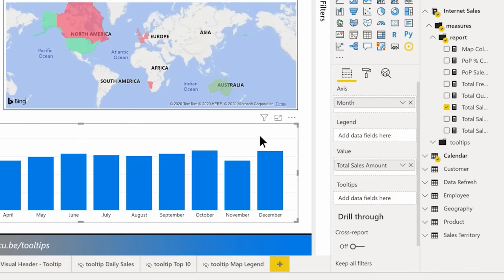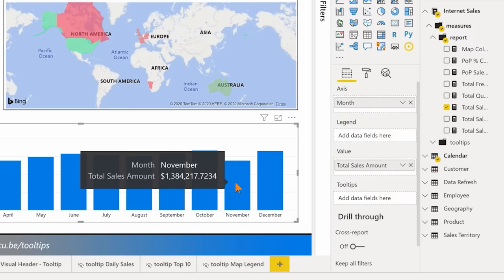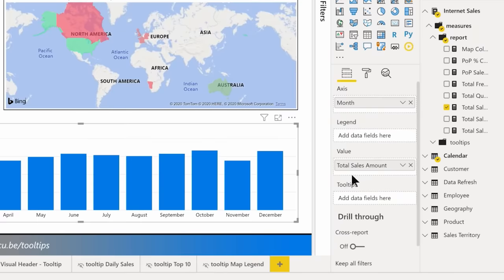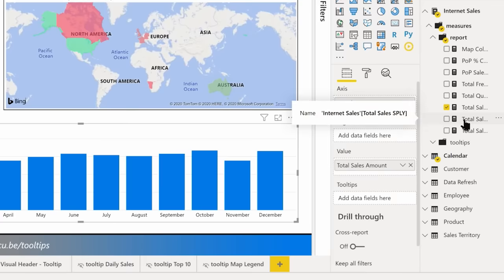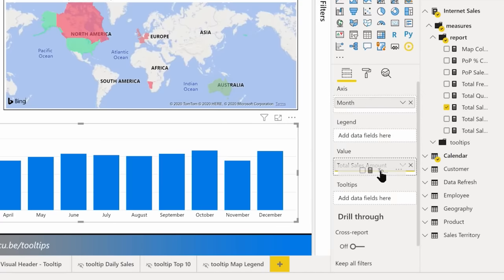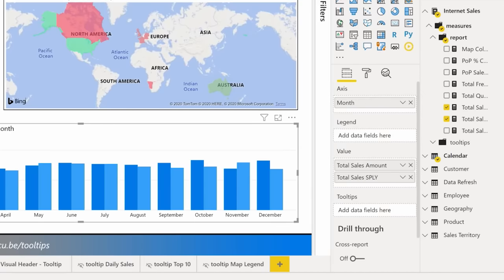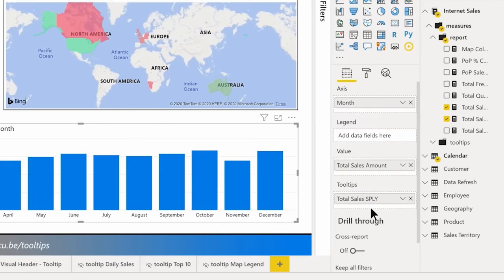I'm going to toggle this back on. If your report consumer looks at this and says they'd like some additional information, you can easily add that. So maybe they want to compare this year to last year. I actually have a measure for same period last year, and I could drag it to the values section. But if the consumer finds that busy, they can ask to only show it on hover — so you can drag it directly to the tooltip field instead.